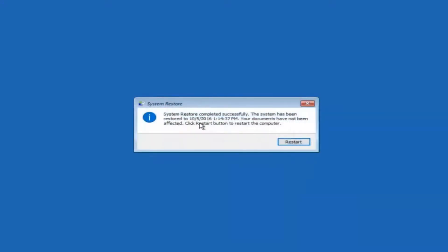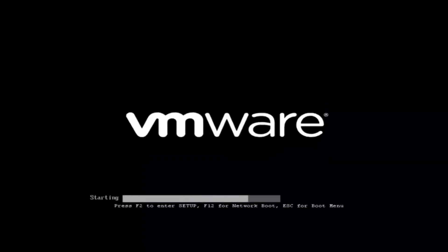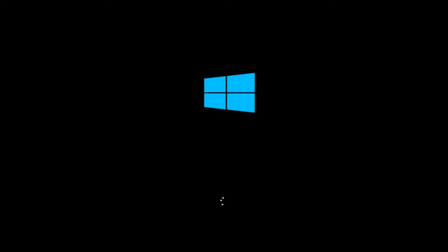Okay so we can see the system restore has completed successfully and we can see the date and time that it's been restored to. Your documents have not been affected. Click restart button to restart your computer. So let the computer restart. If for some reason that you are not able to boot into Windows 10 normally I have another alternative method. And it will involve going back into the troubleshooting menu that we were previously in.